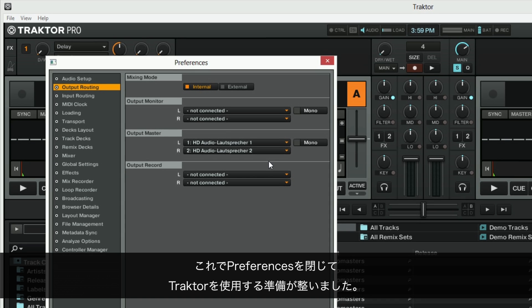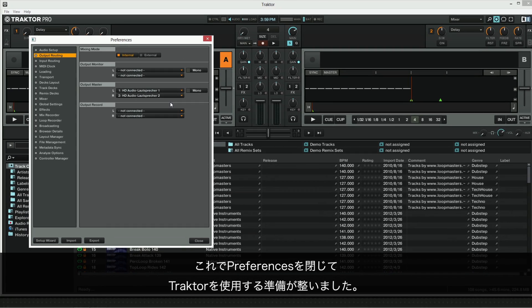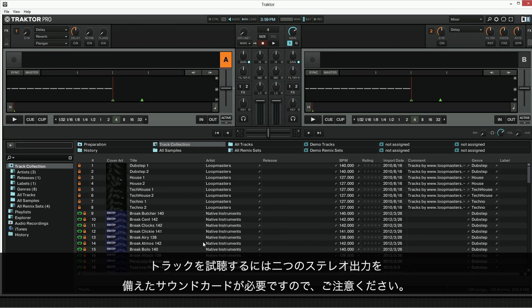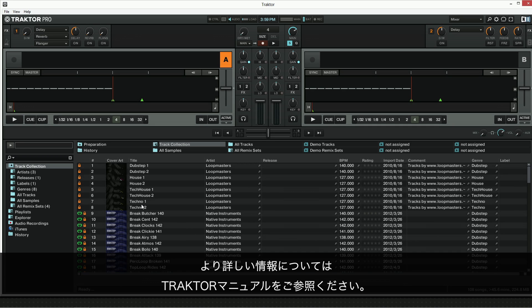Now you are ready to close the preferences window and start using TRAKTOR. Please note that to pre-listen to your tracks you'll need a sound card with at least two stereo outputs. Check the TRAKTOR manual for more information.